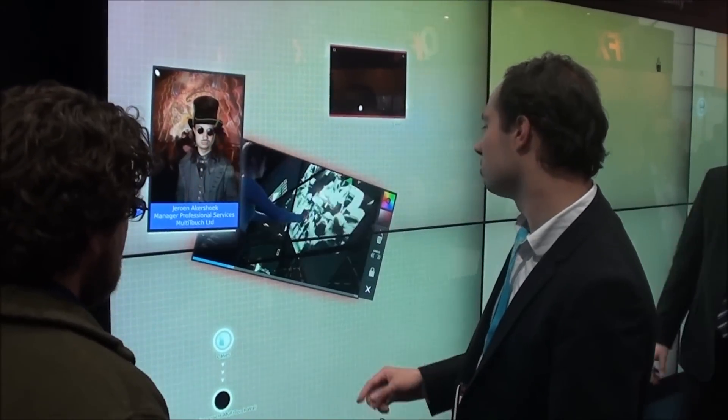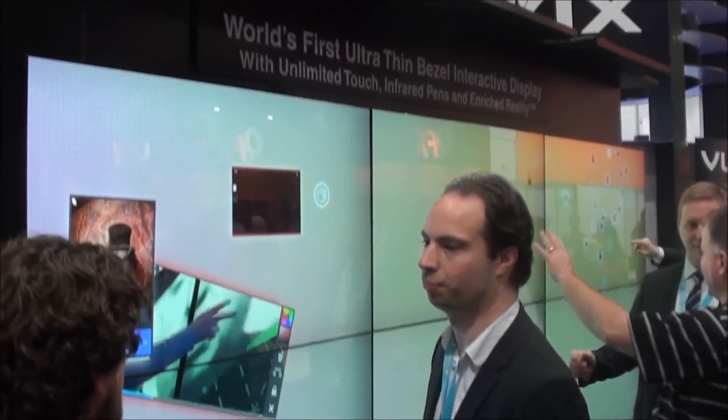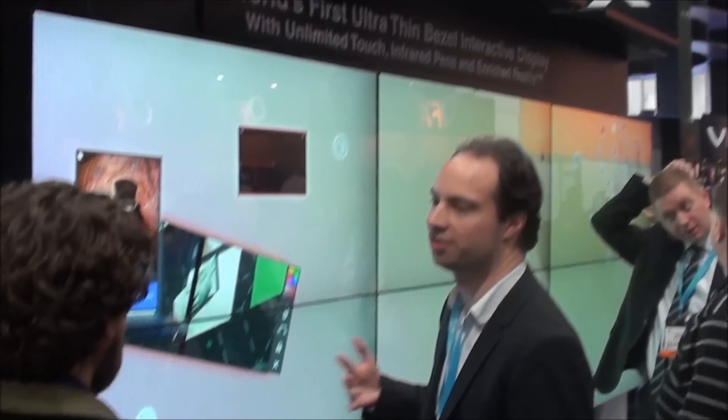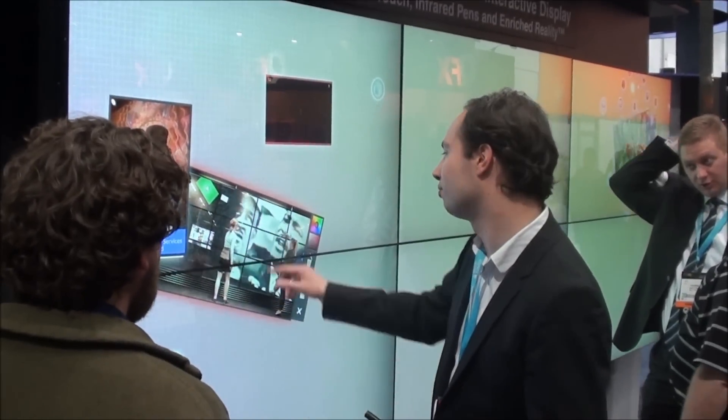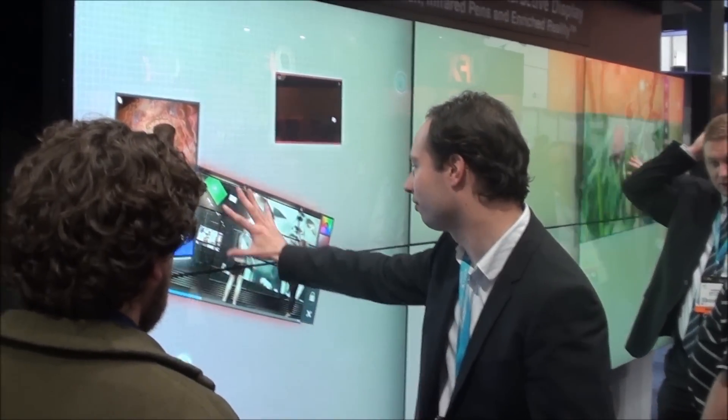Look at this workspace. Can you imagine having a desk like this in your office?